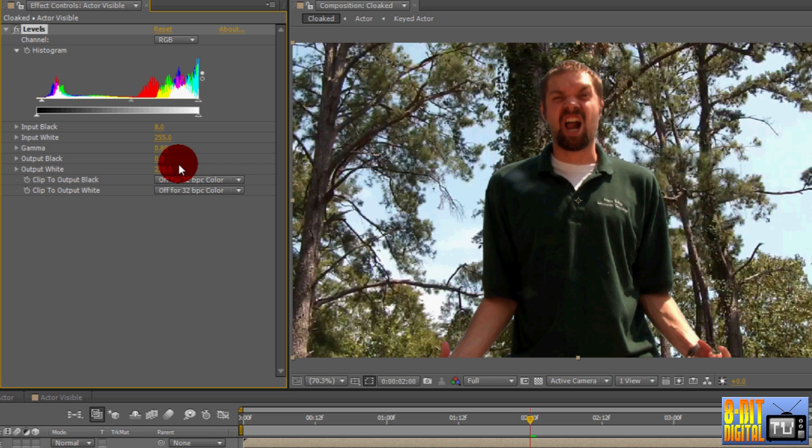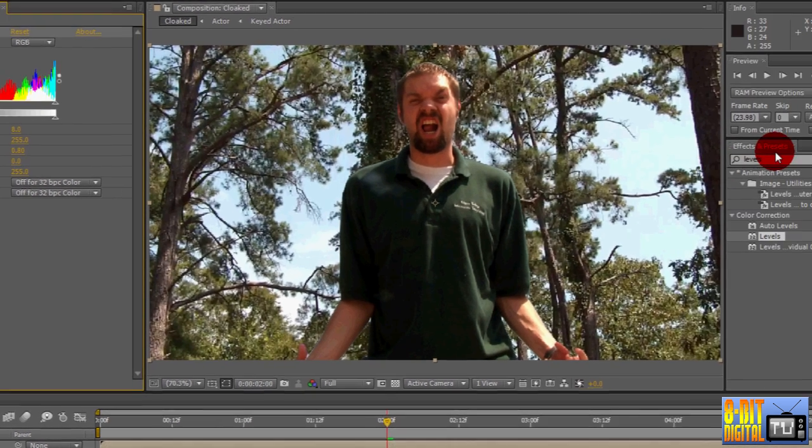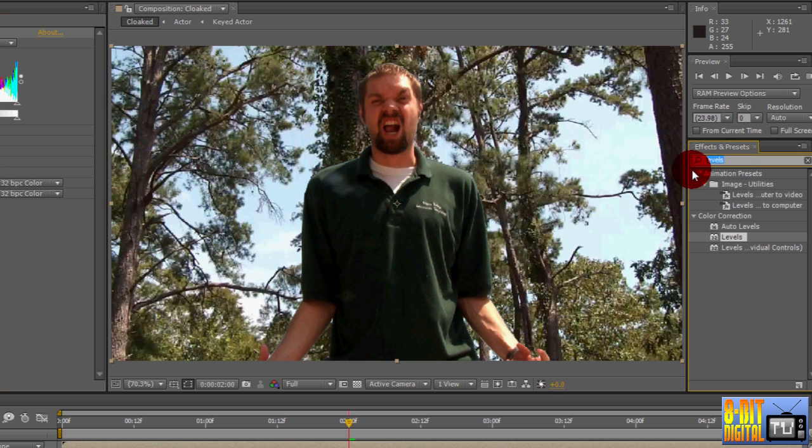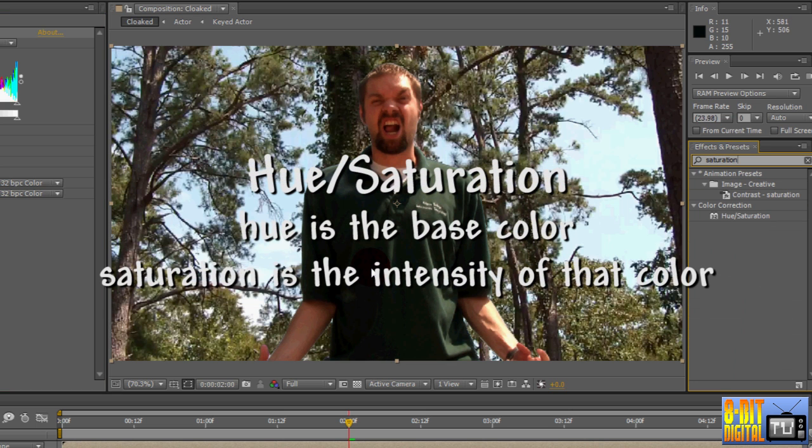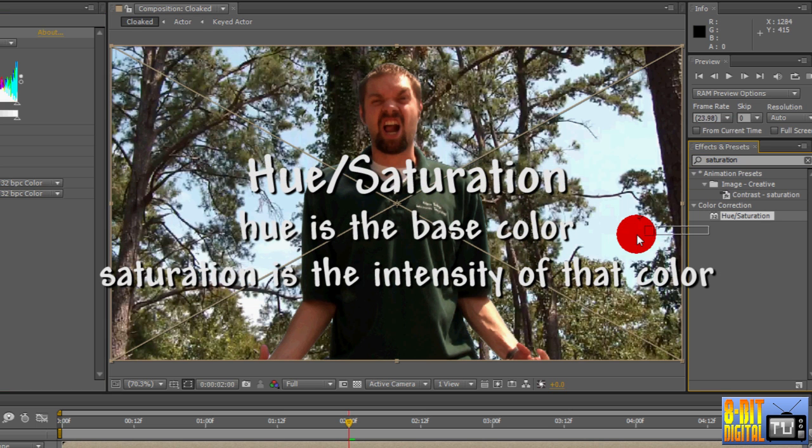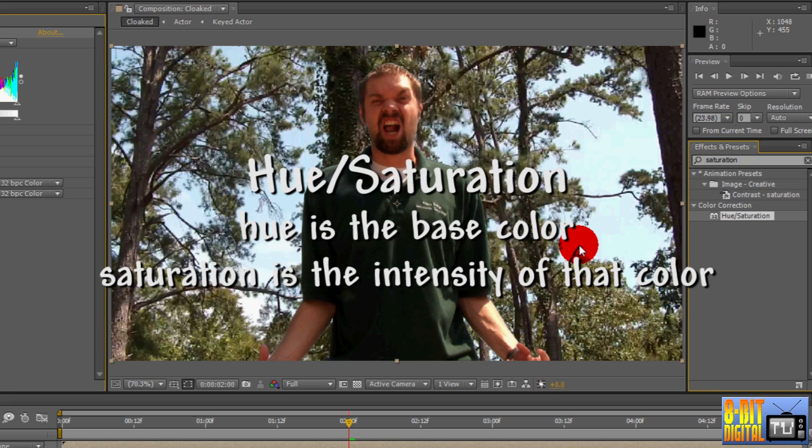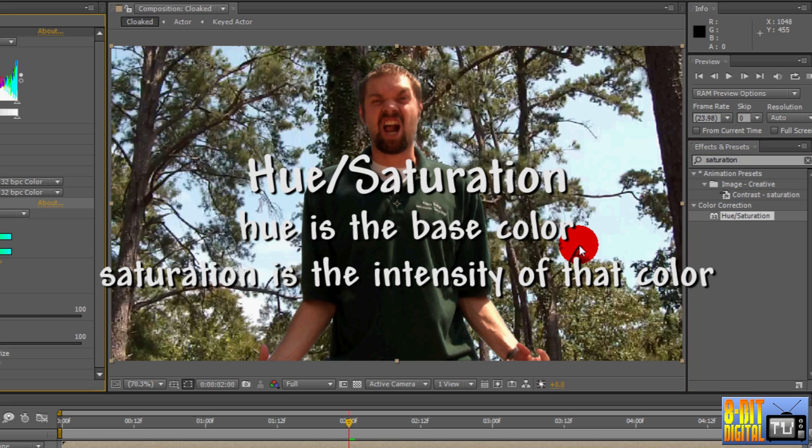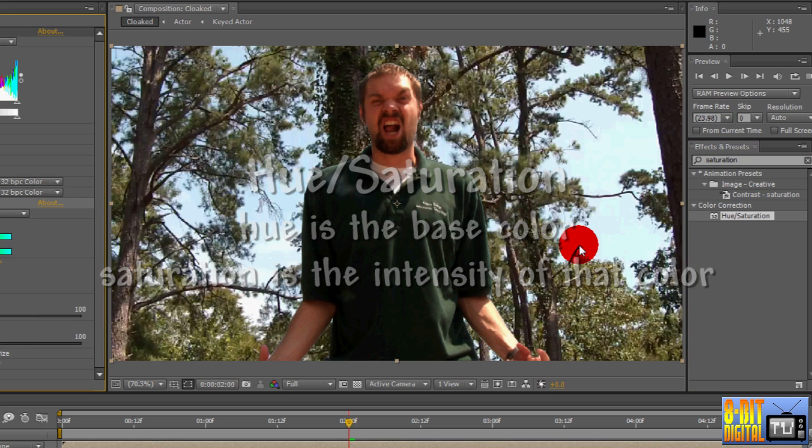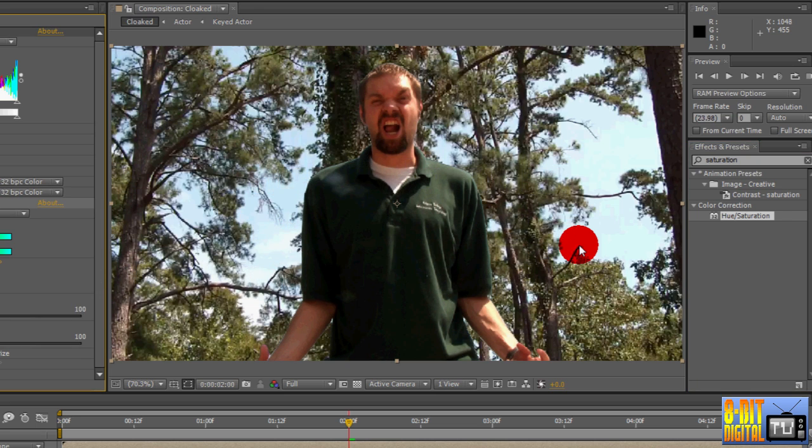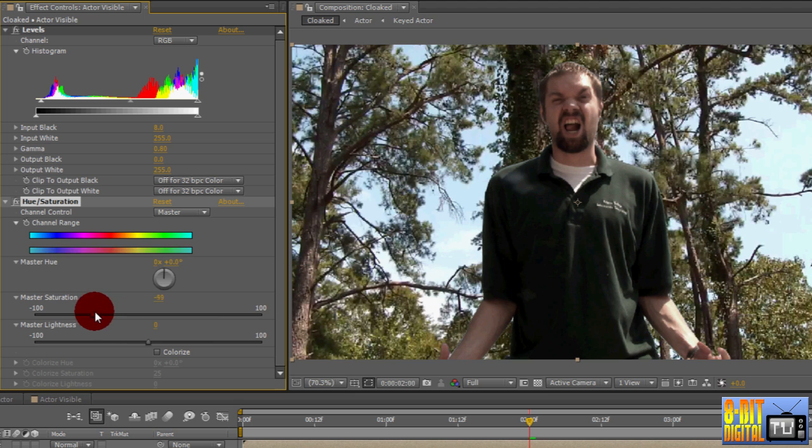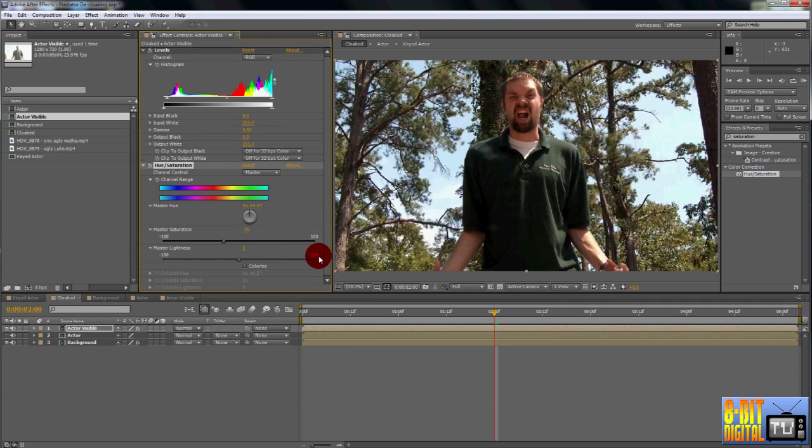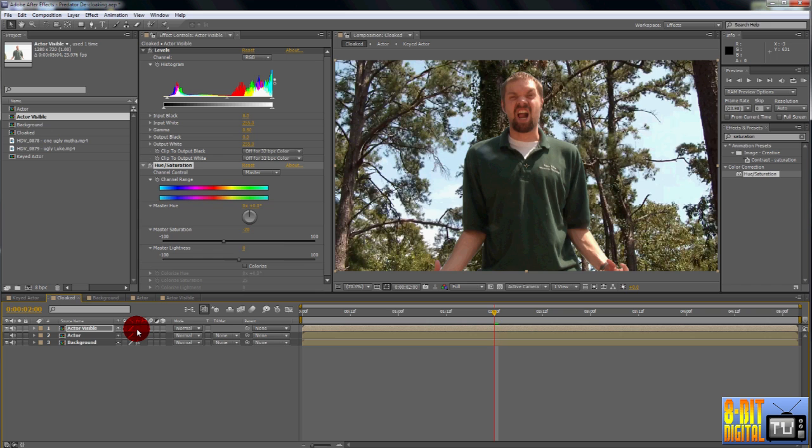Now it looks like he's a bit too colorful or saturated, partially caused by darkening the footage. So in the Effects and Presets pane, type Saturation. Drop the Hue and Saturation effect onto the layer. Knock down the Master Saturation to negative 20. Now it pretty well looks like he's standing there as compared to before.